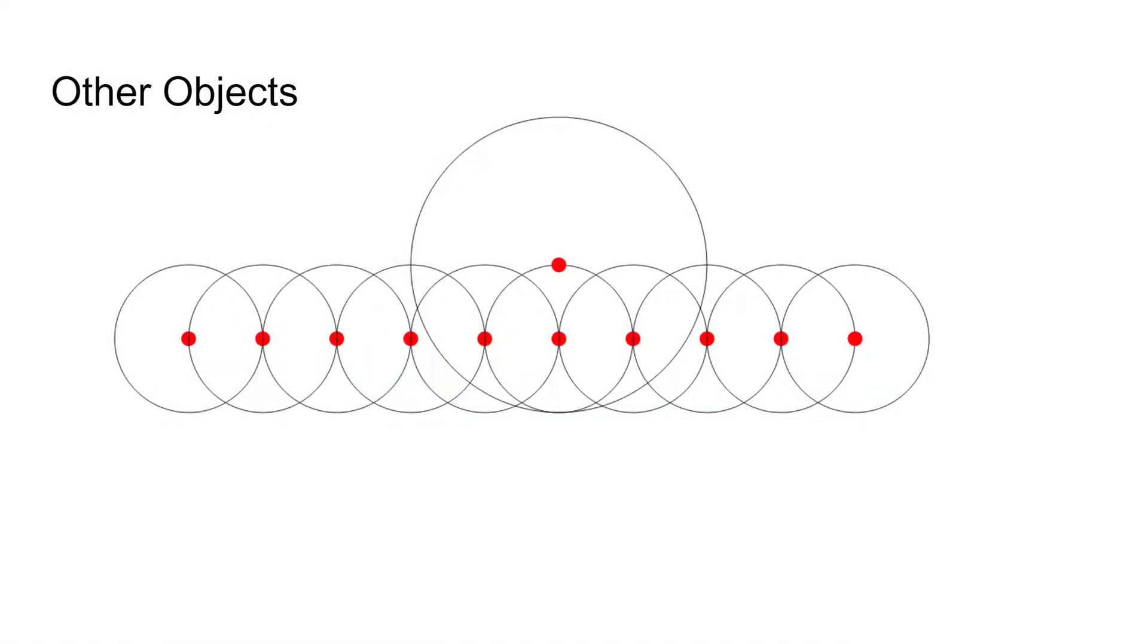Collisions with other objects can be implemented similarly. For example, a rigid sphere. Suppose that the smaller balls make up the cloth, and the larger ball makes up the sphere.